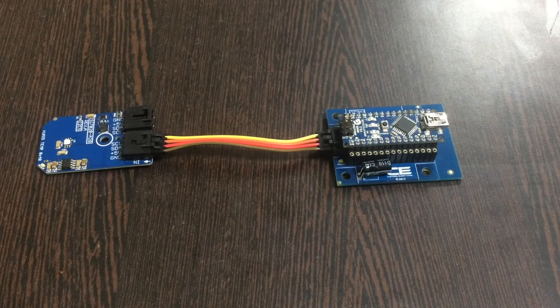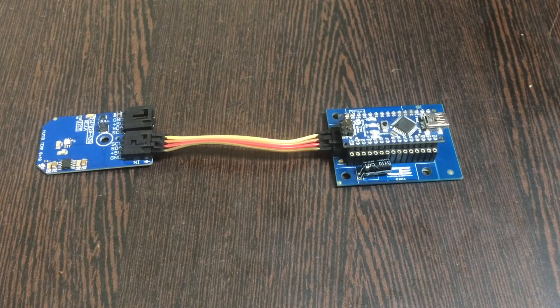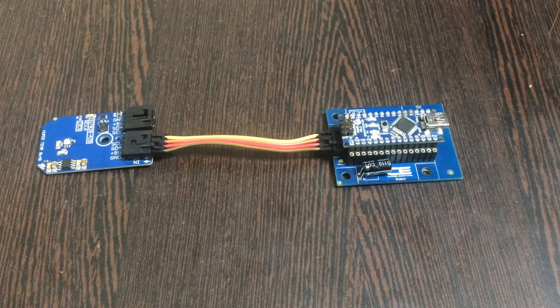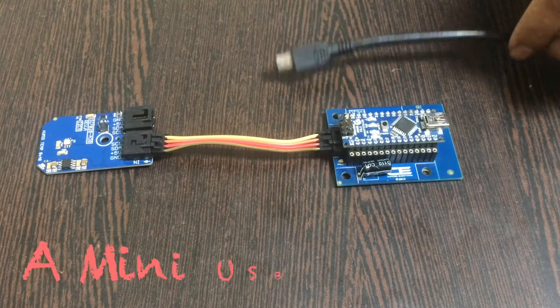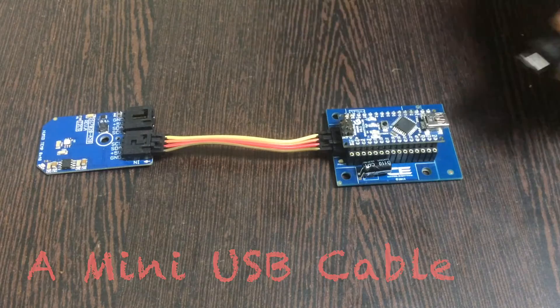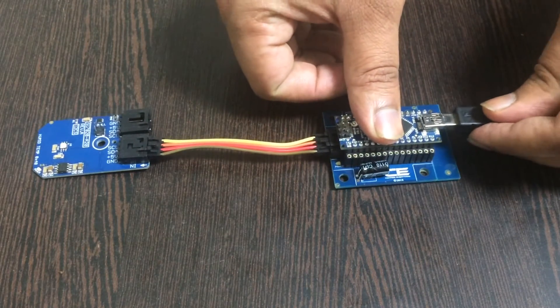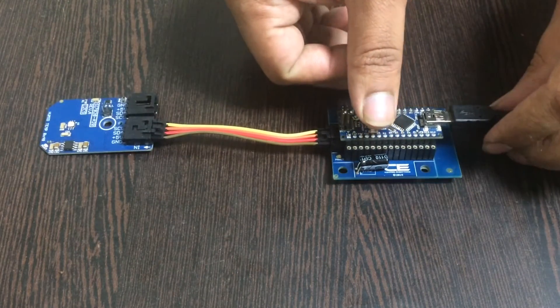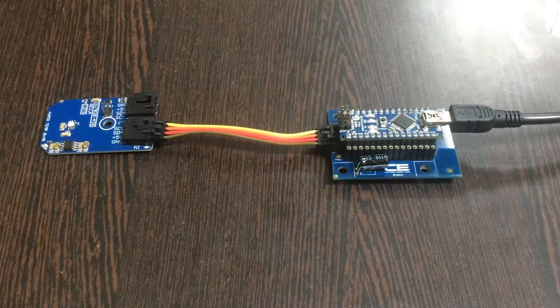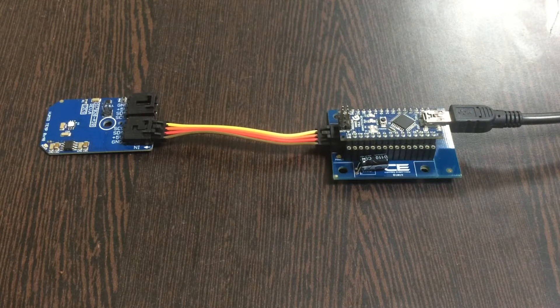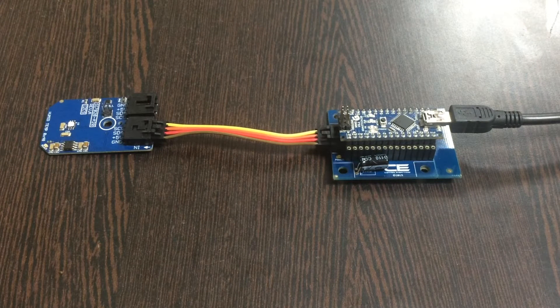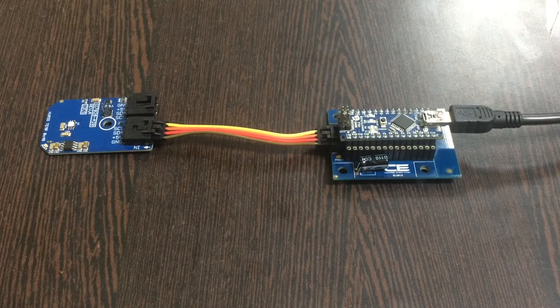Finally we need to power up our Arduino Nano and here comes a mini USB cable into the picture and gently insert it over the power jack. We are done with the hardware connections part. Now what do we require is our code so that we can have the interfacing and the working part.